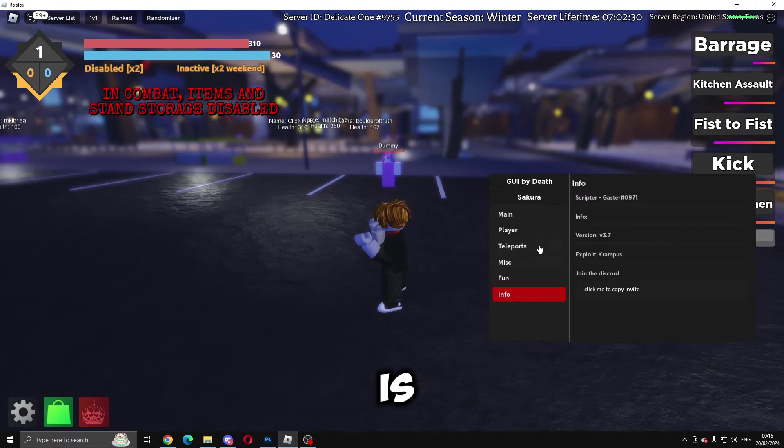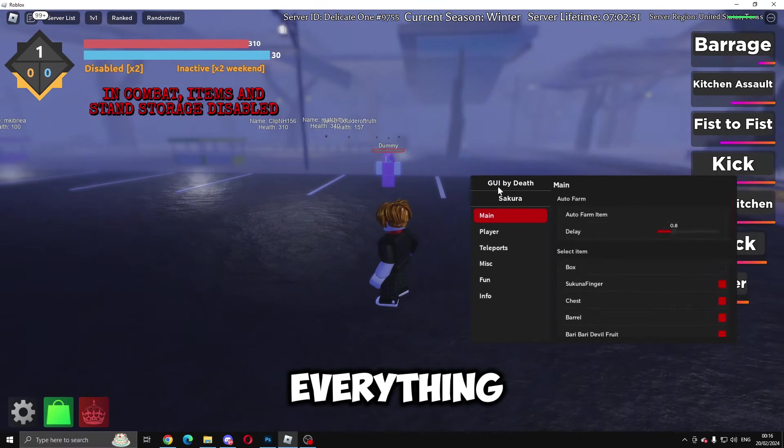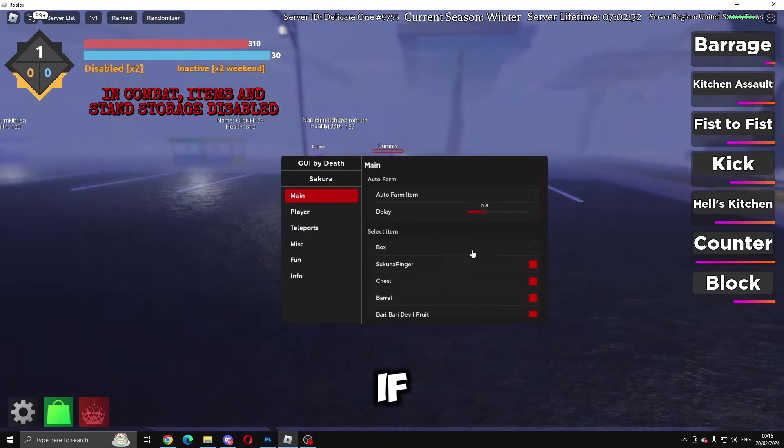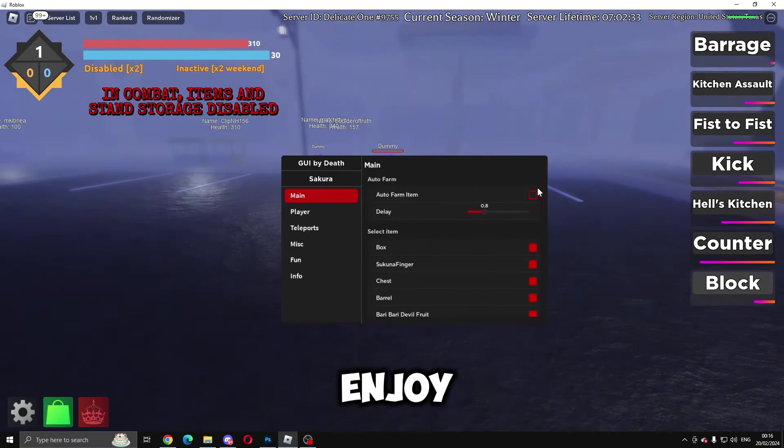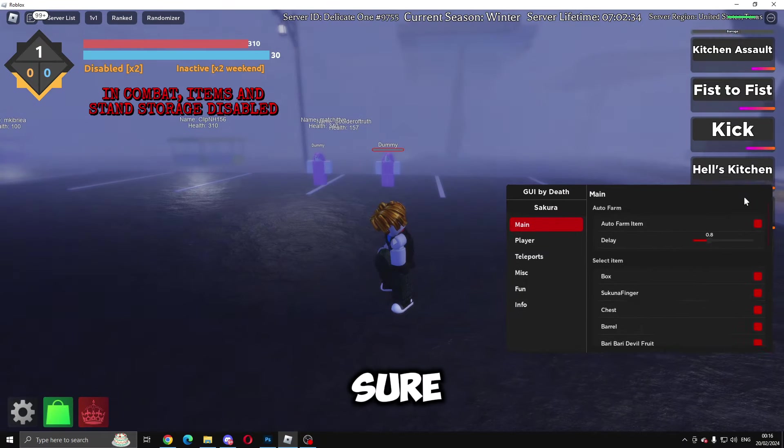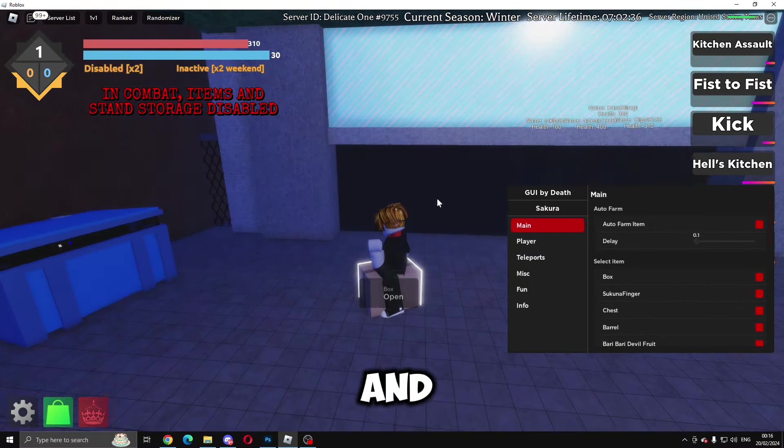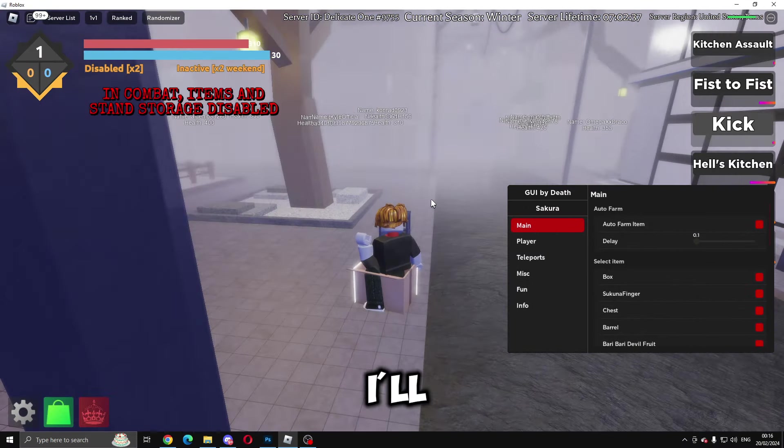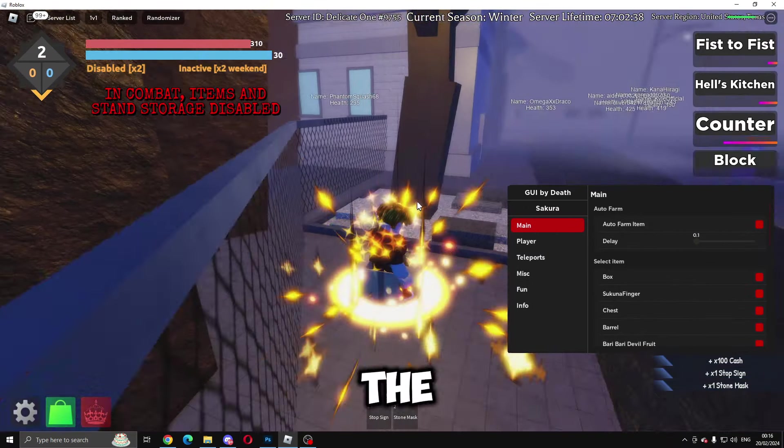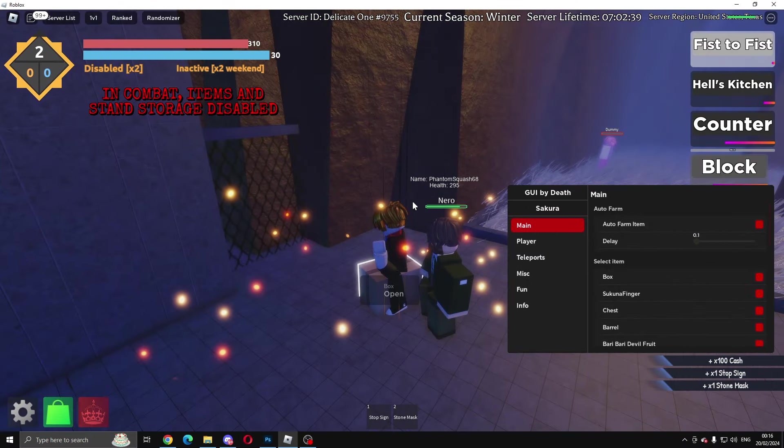So yeah, that is basically everything in the script. If you guys did enjoy, then please be sure to drop a like, comment, and subscribe. I'll see you guys in the next video. Bye!